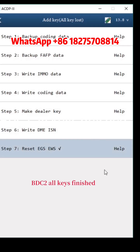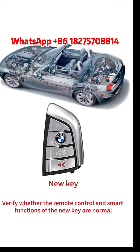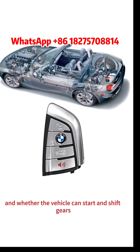BDC2 All Keys process is finished. Verify whether the remote control and smart functions of the new key are normal, and whether the vehicle can start and shift gears.